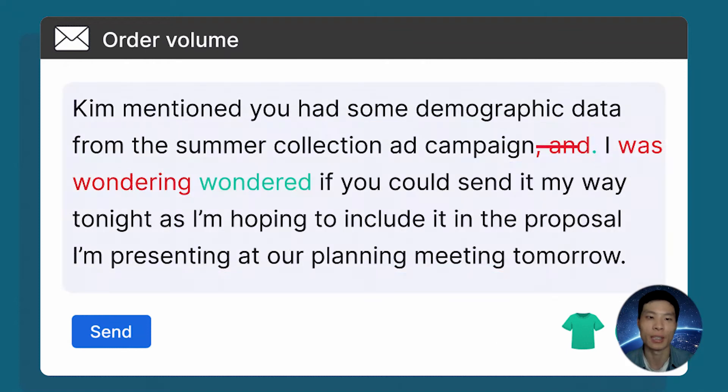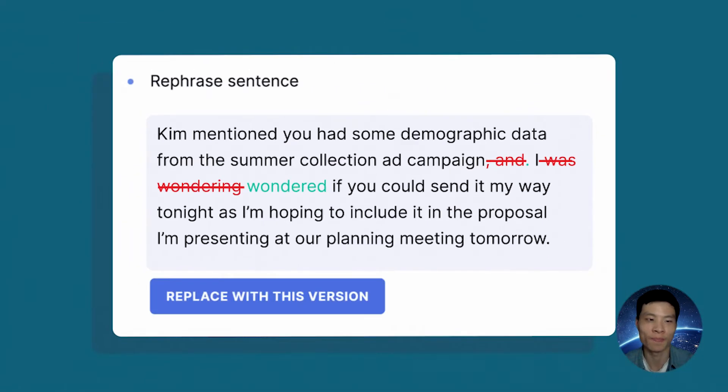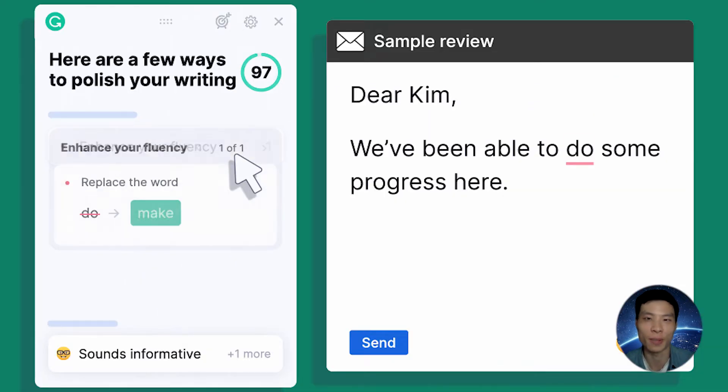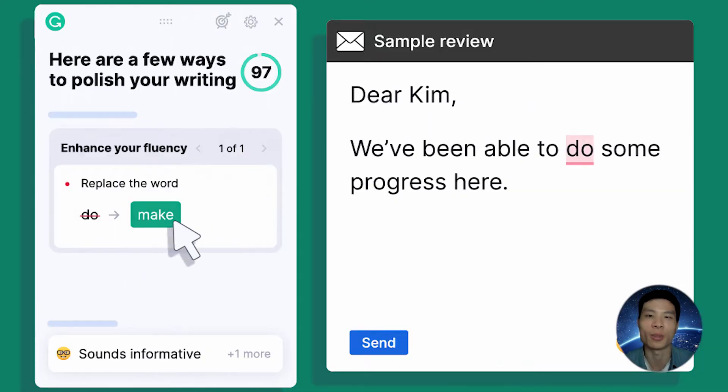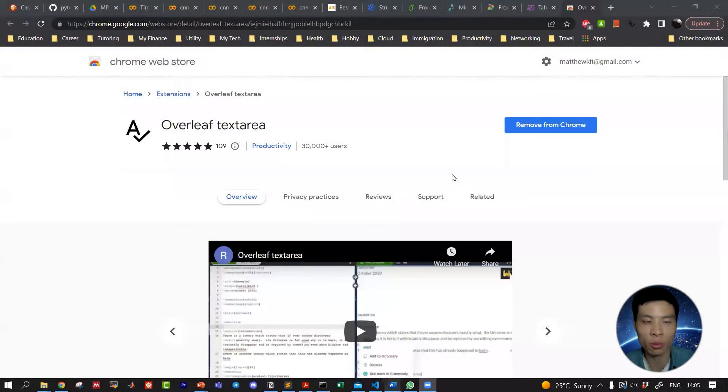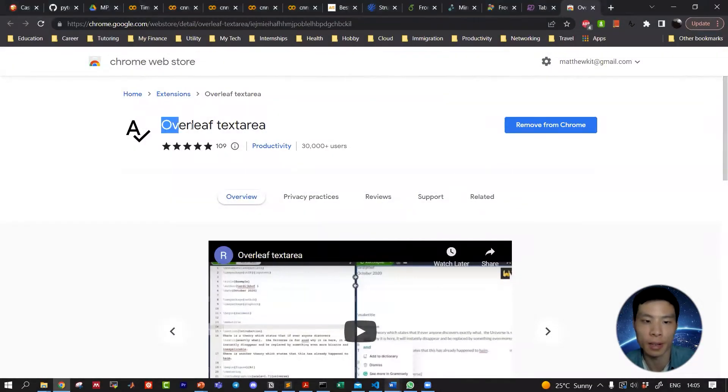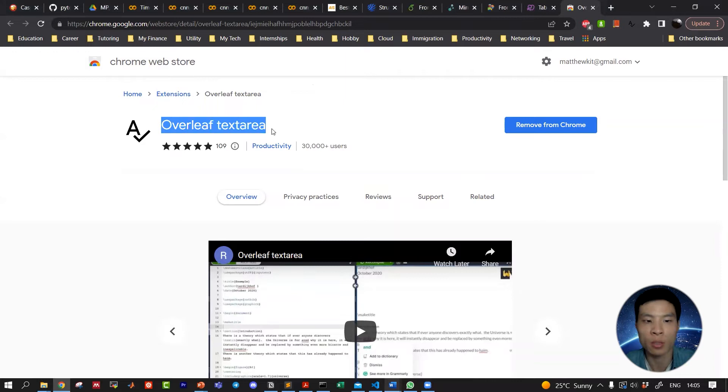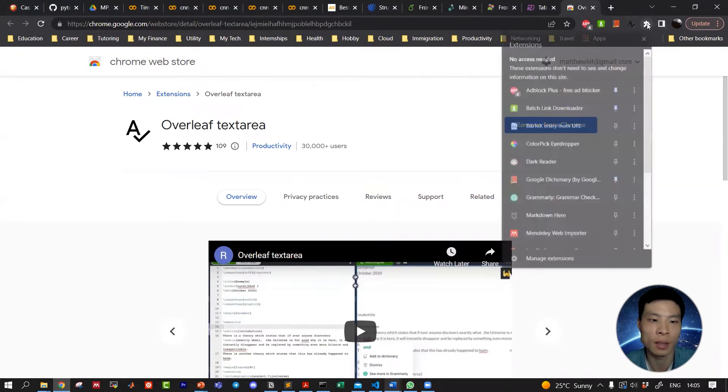How to use Grammarly in Overleaf - that's today's video. Let's dive into it. The magic tool we're going to use is called Text Area.